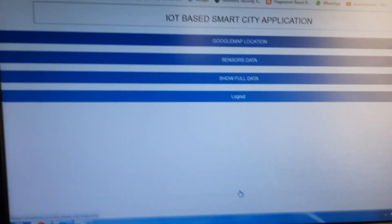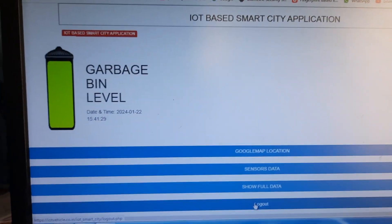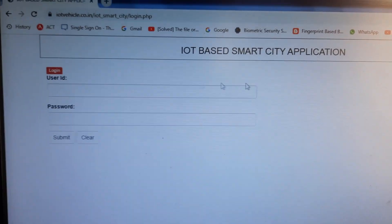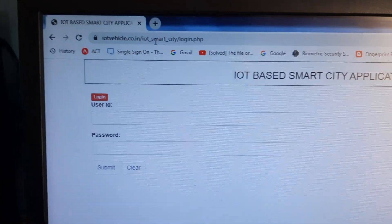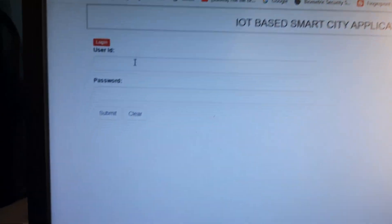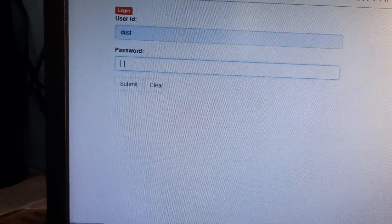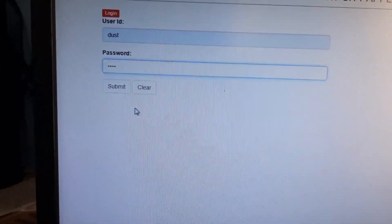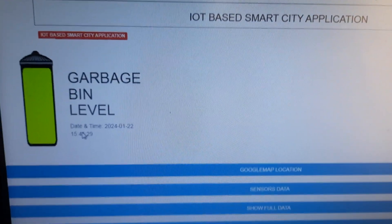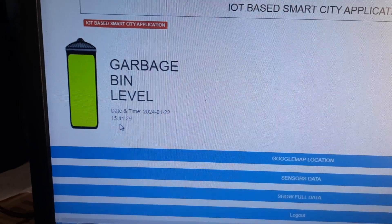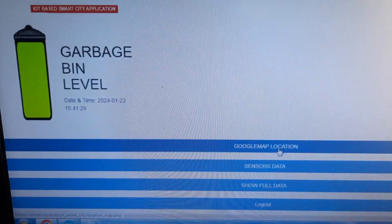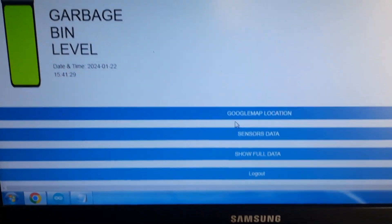We are also using an IoT web page. On the main screen, after logout, the application is called IoT Based Smart City Application, with the URL name iot_smart_city. This page shows garbage level monitoring, and you can also navigate to the Google Maps location of the garbage bin.